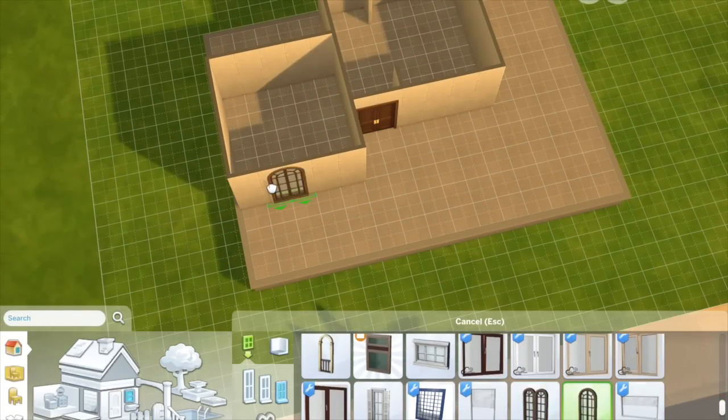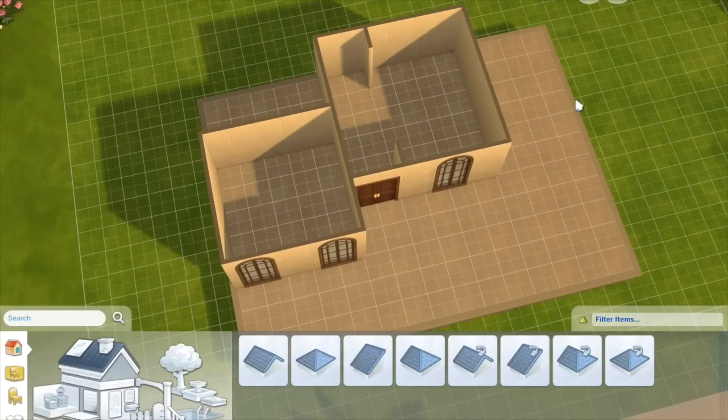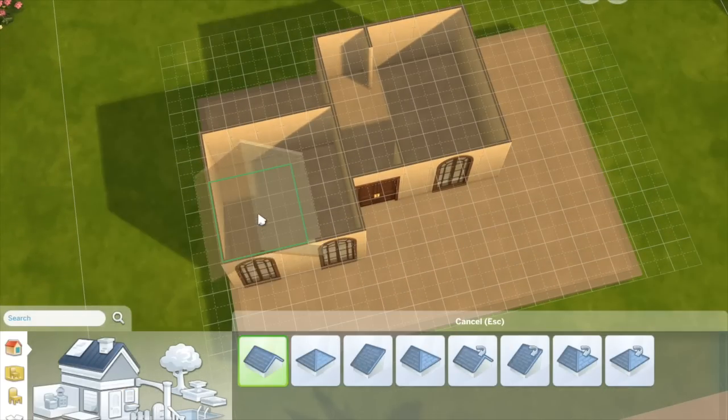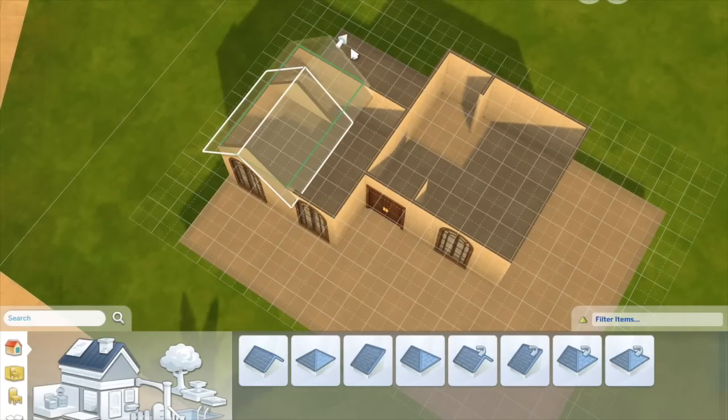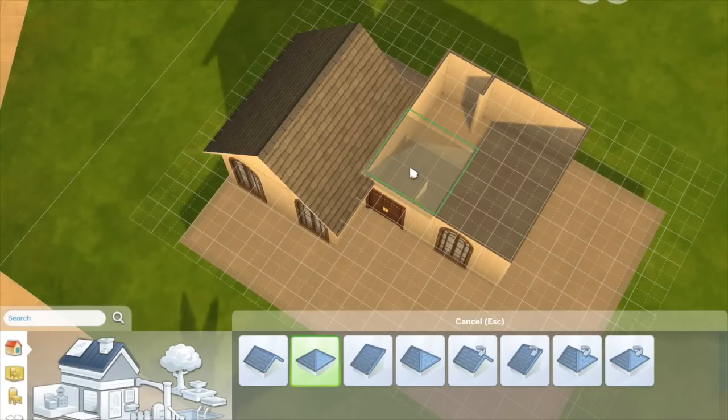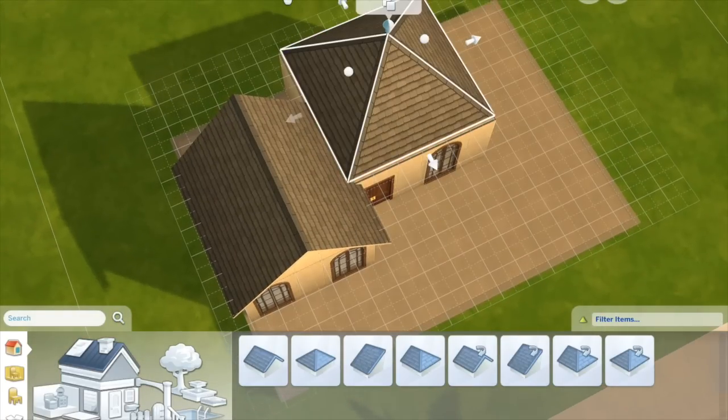So I'm just doing a simple front of a house somewhere in Oasis Springs to show you how to achieve split level.